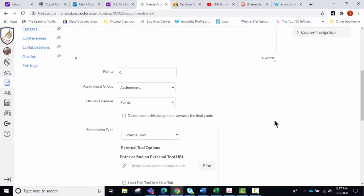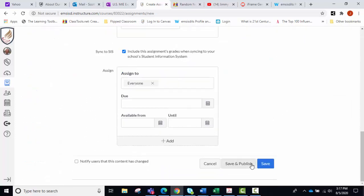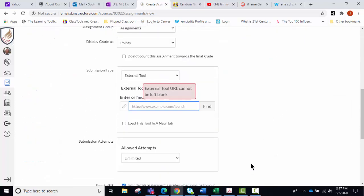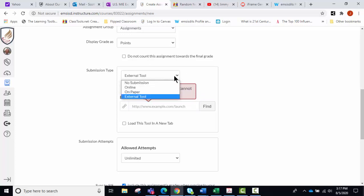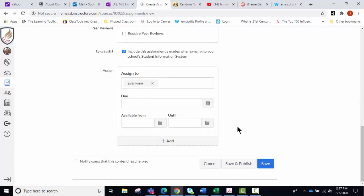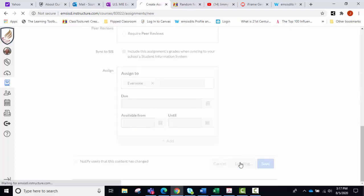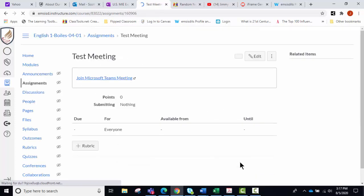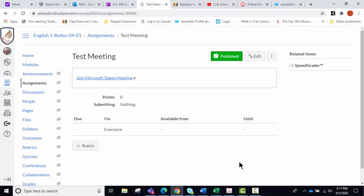You go down and we click save and publish. And actually for this one you don't want it to be an external tool, so we're just going to say no submission, save and publish, and then that will appear in the course for those students.